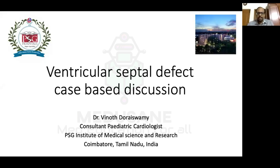Today we'll be dealing with the ventricular septal defect case-based discussion, trying to understand a VSD through a case from around six to eight months back. VSD is one of the commonest congenital heart diseases, so it's important that we understand it. First I'll go through the history uninterrupted, explain each symptom's pathophysiology in relation to the VSD, then come to a diagnosis, followed by examination and evaluation.